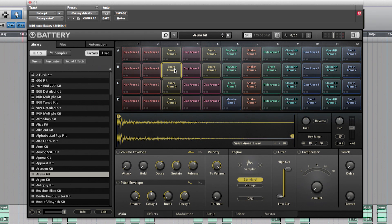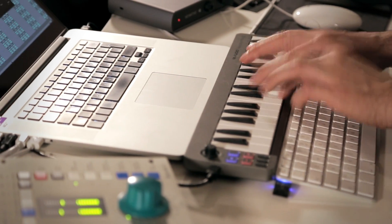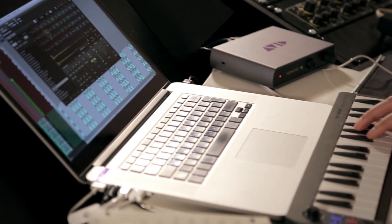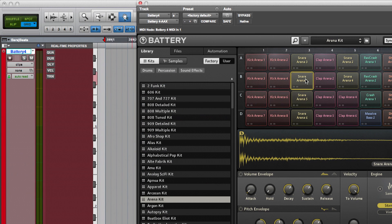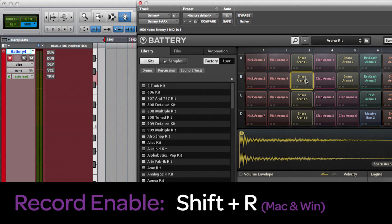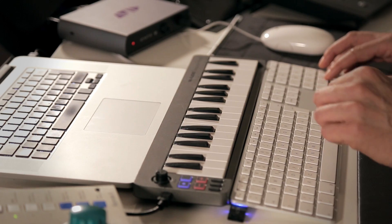Let's record a basic pattern. My little mini keyboard here is just fine for that. When a track in Pro Tools is selected, I can also record-enable that track by using the shortcut Shift plus R. I can hit 3 on my numeric keyboard to start recording.